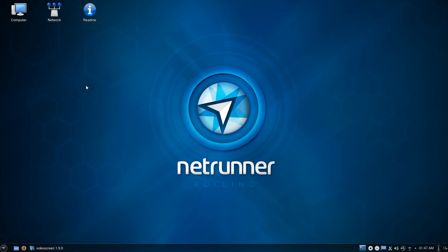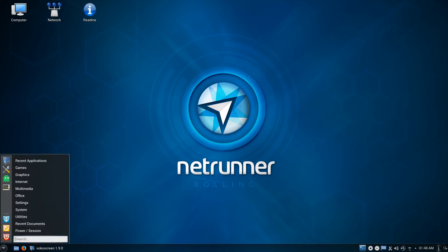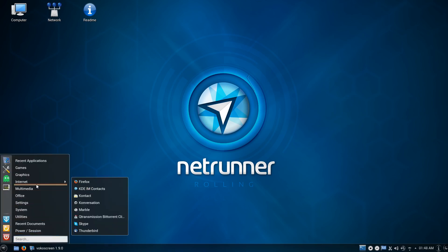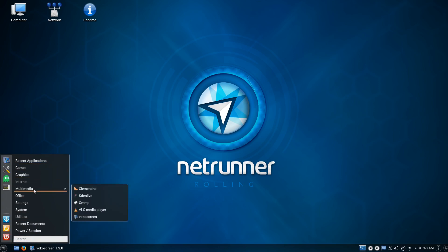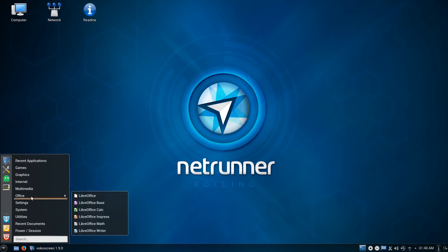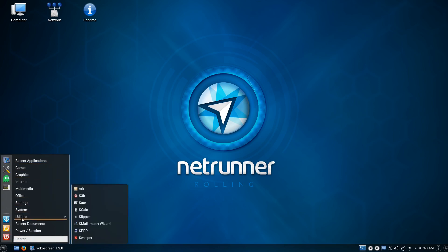That'll be all from me — let me know what you think about this distribution in the comments below, and feel free to leave comments, suggestions, or feedback. You can also find me on Facebook, Twitter, or Google+. Thank you all for watching, and I'll catch you again next time. Peace out, ladies and gentlemen.